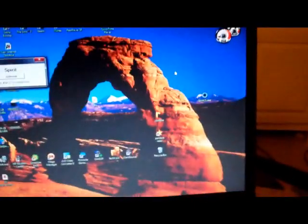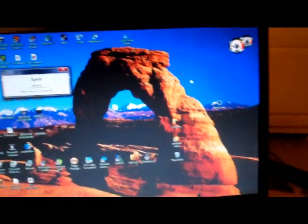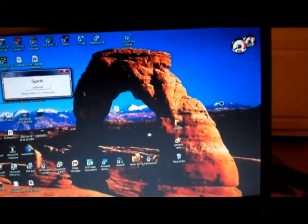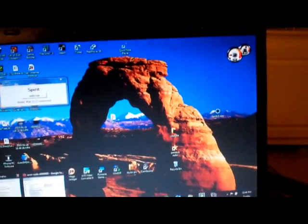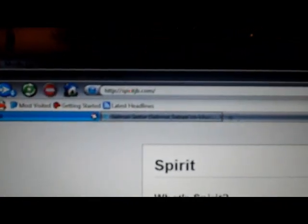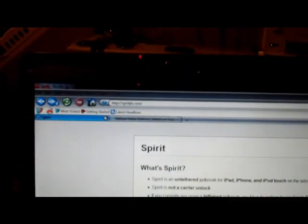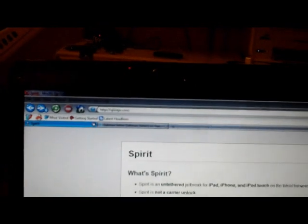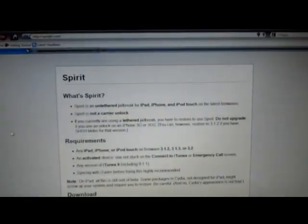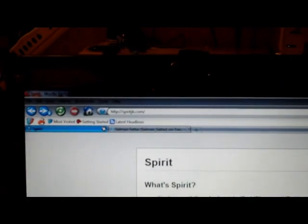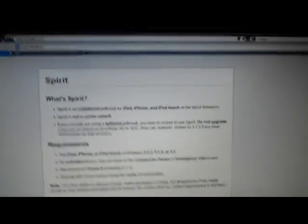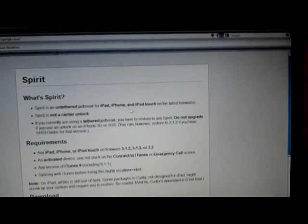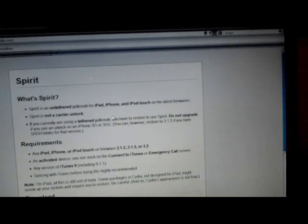Hi, what's up YouTube. So I'm on Windows 7, and it sounds like a lot of Windows 7 users are having problems. Here's what you do: you go to spiritjailbreak.com or spirit s-p-i-r-i-t j-b.com. You'll come to this page, again that's s-p-i-r-i-t j-b.com. You'll come to this page - Spirit's untethered jailbreak for iPad, iPhone, and iPod touch on the latest firmware.